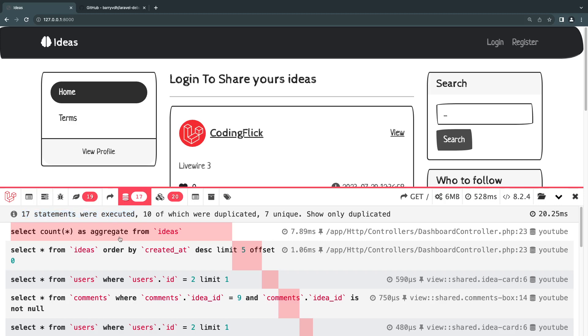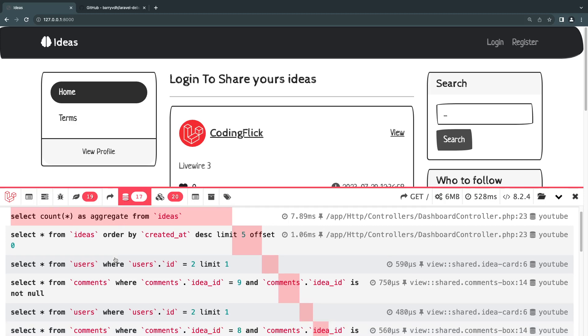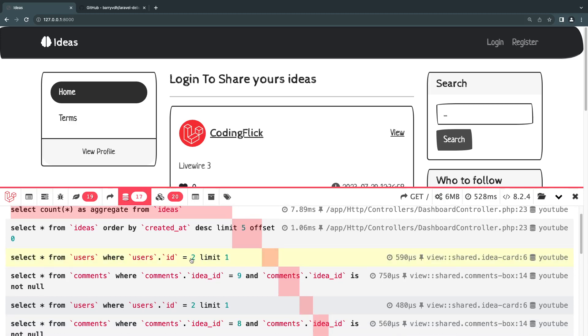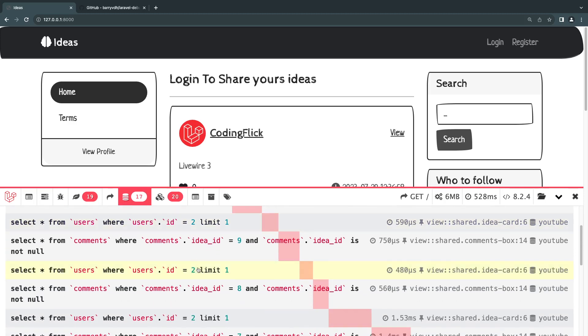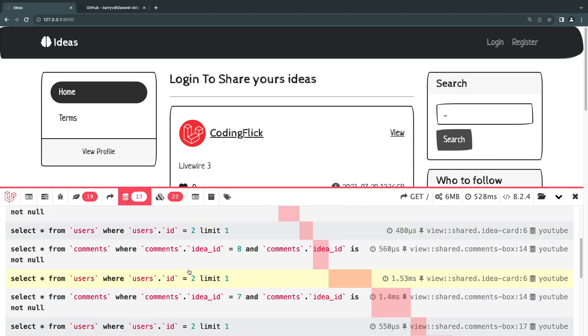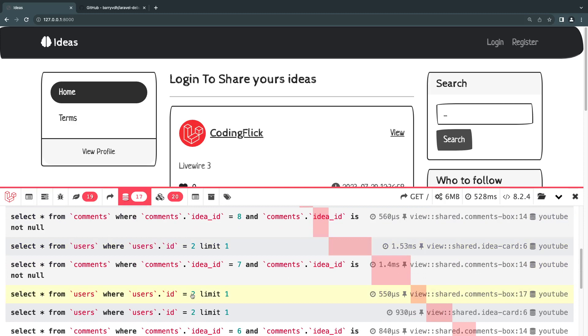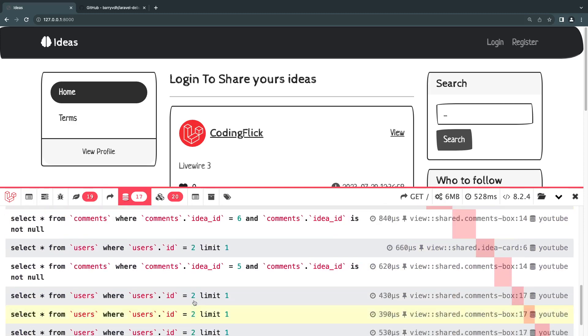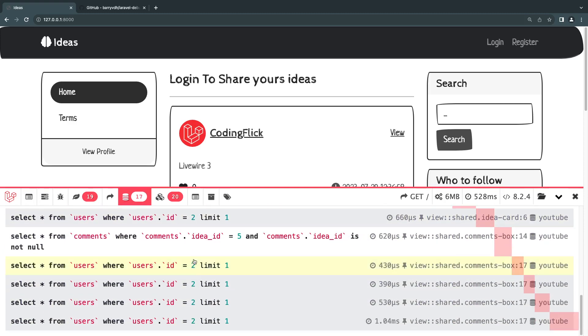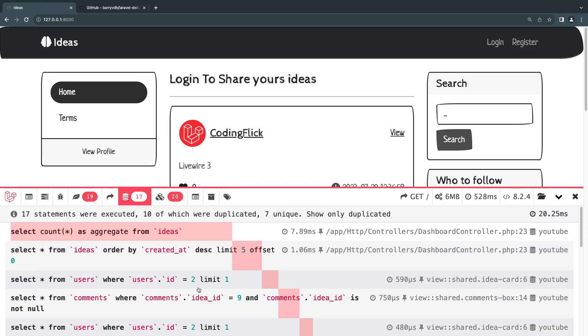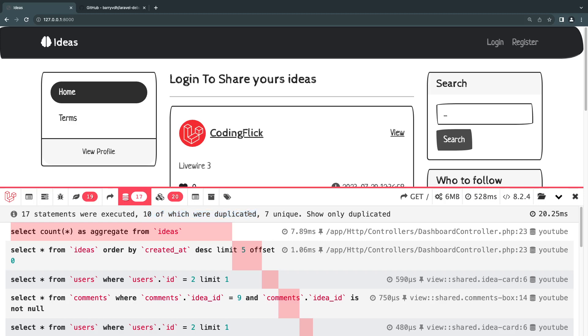And if you look at it, we are loading user number two. Again, we are loading user number two again, a little bit more. We are loading user number two multiple times, like 10 times we're loading user number two. So that's not very efficient. And again, it's telling you we have 17 statements, 10 of them were duplicated. So we can actually in the upcoming episodes, go ahead and reduce some of this duplication.